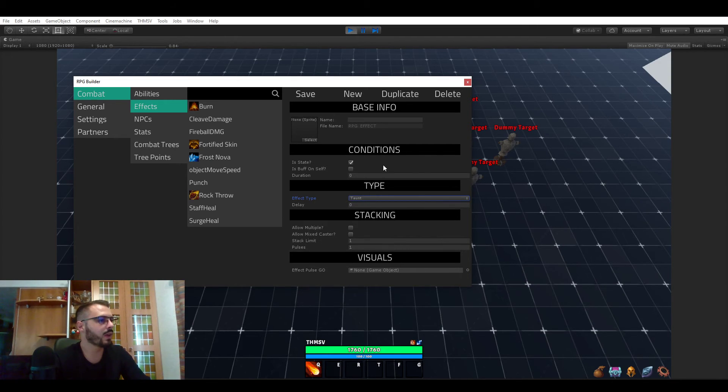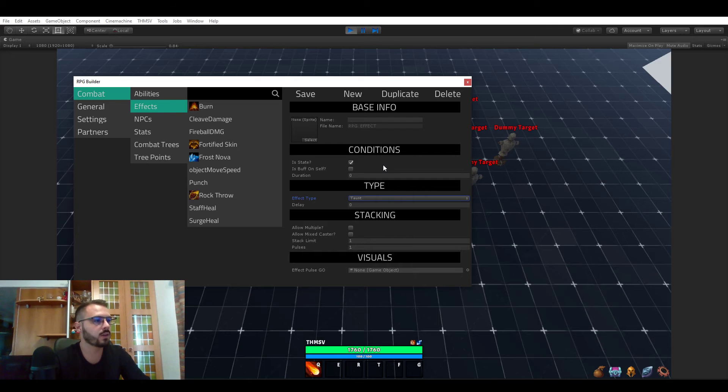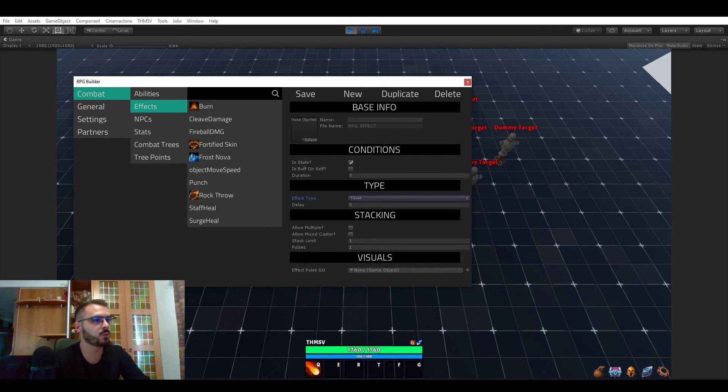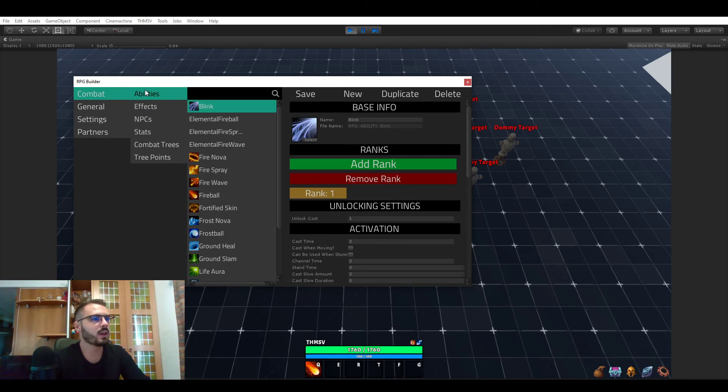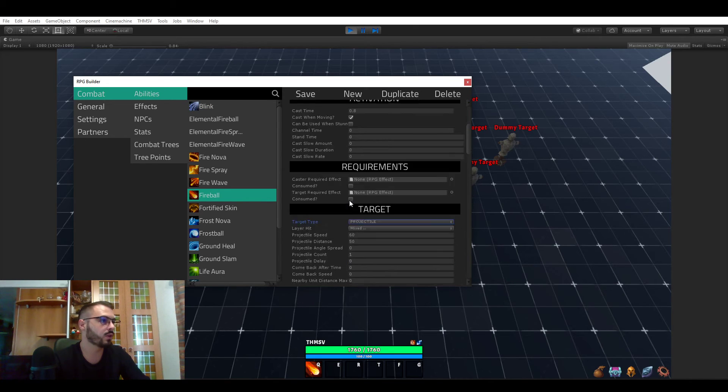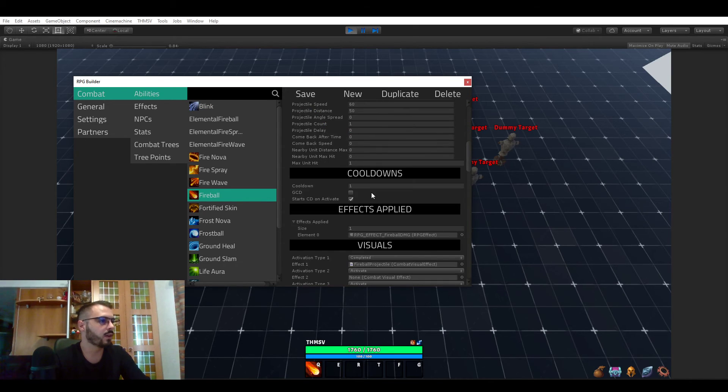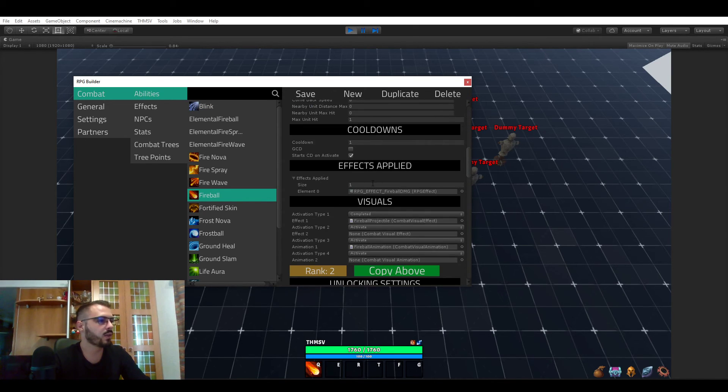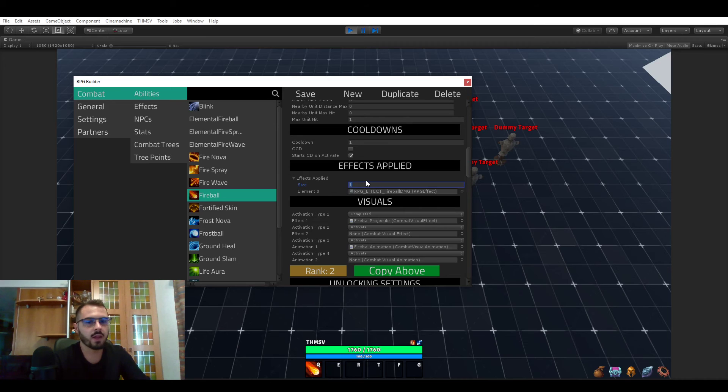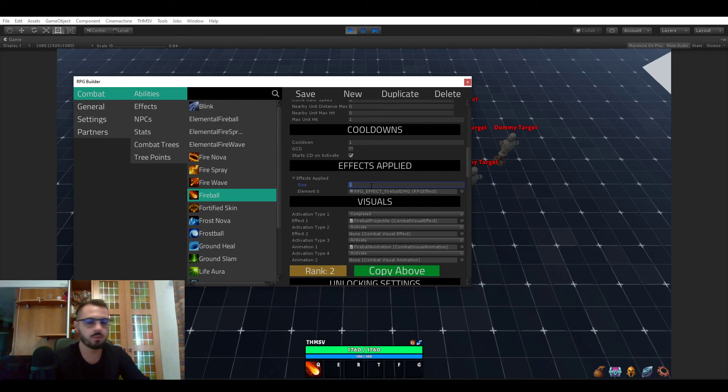So that was pretty much it for all the effect list and what you're currently able to do in RPG Builder. And like I said, those effects can be triggered by abilities, and you can have as many effects as you want on your abilities.